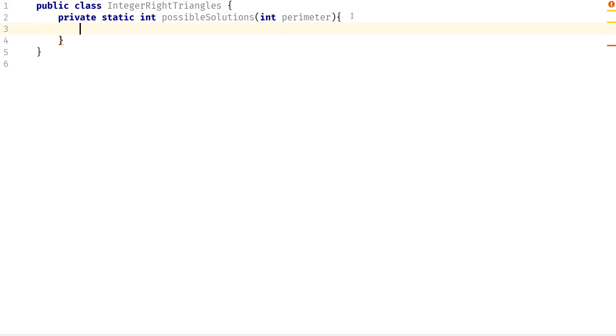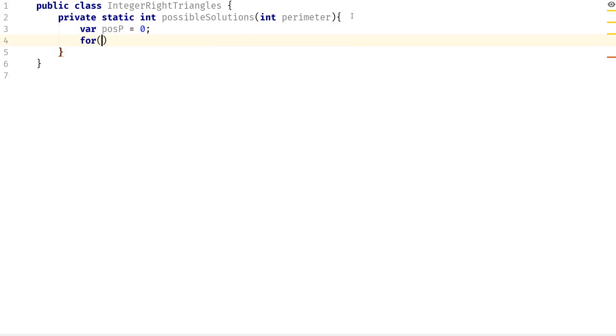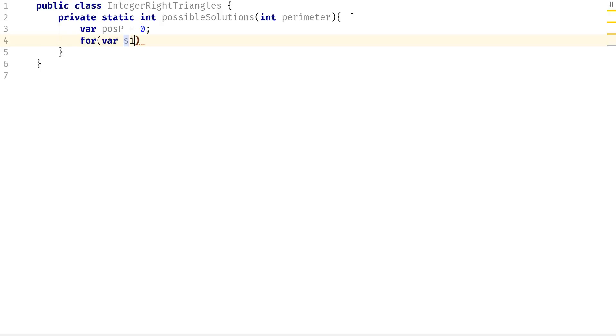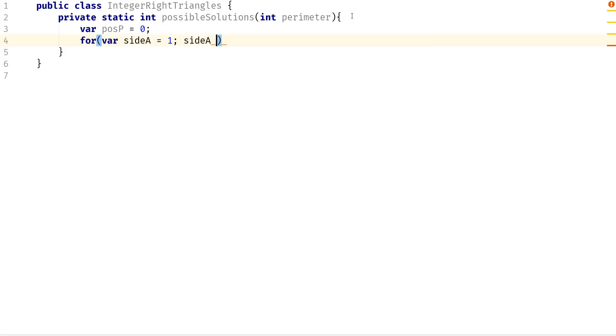So what we need is we need to keep track of the possible parameters. It's going to be 0 for now and then we need to create some loops. I'm going to say for where side A is equal to 1 and side A is less than or equal to the parameter, side A plus plus.